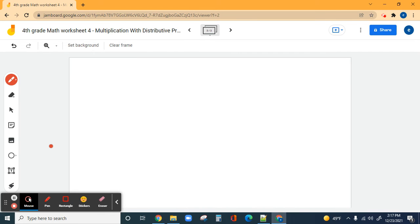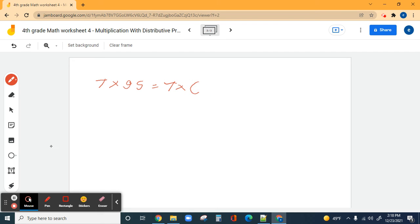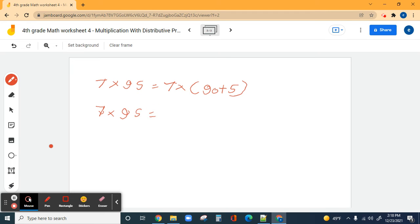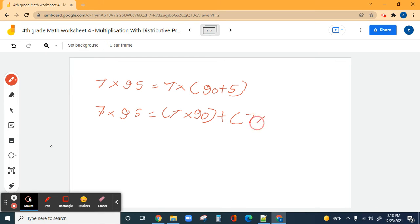Next problem is seven times 95. From the very beginning: seven times 95 equals seven times 90 plus five. Then individually, seven times 95 equals seven times 90 plus seven times five.